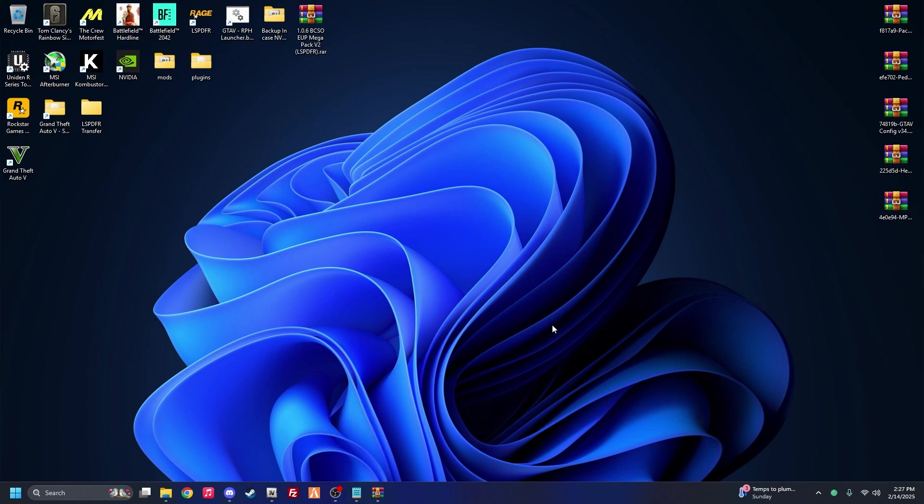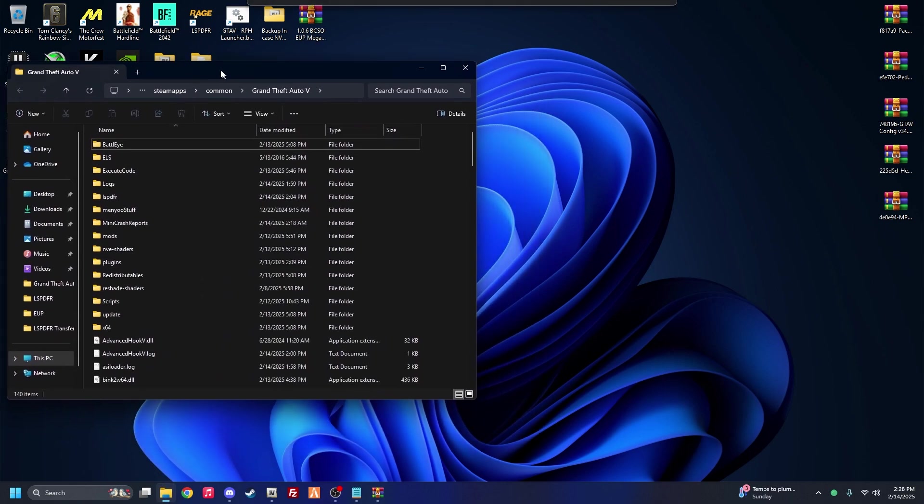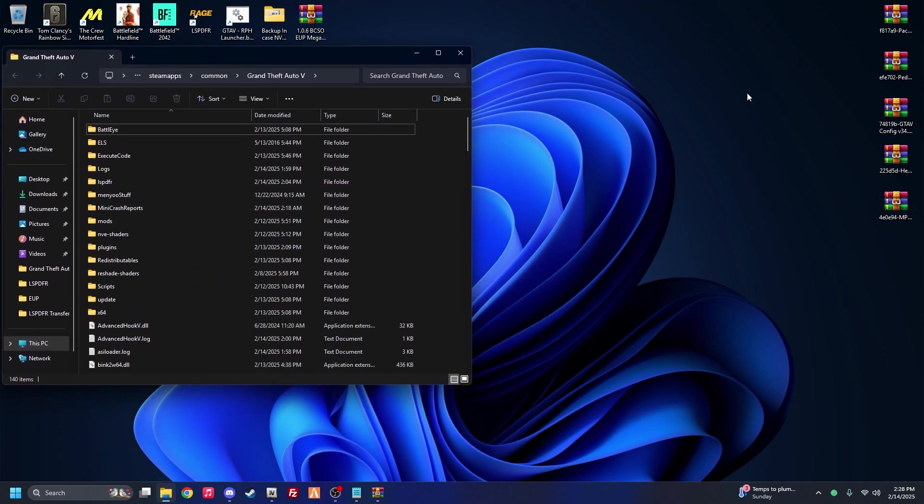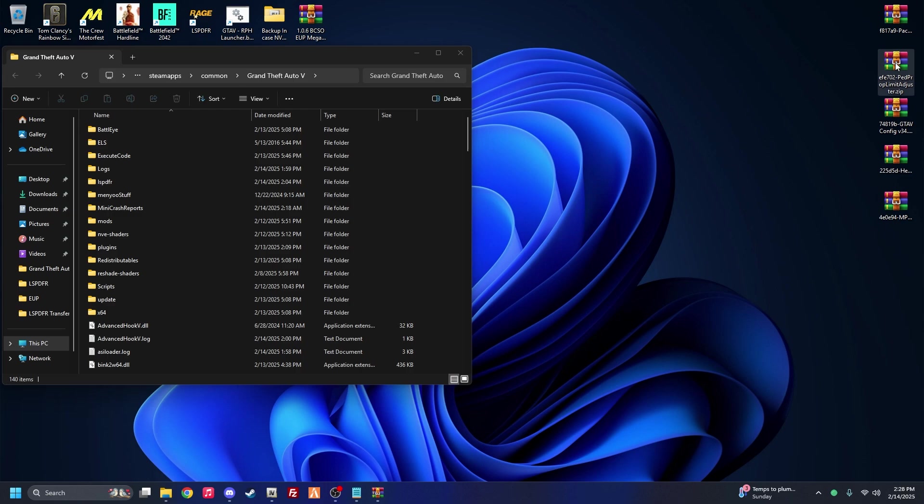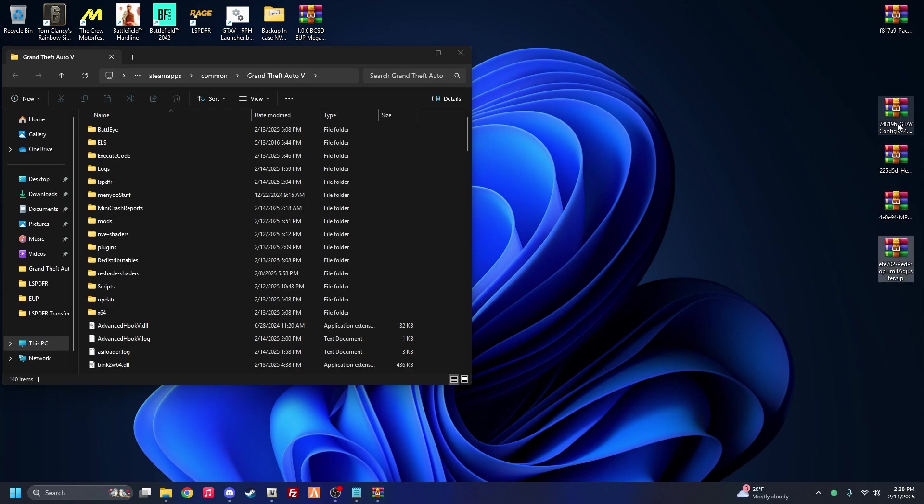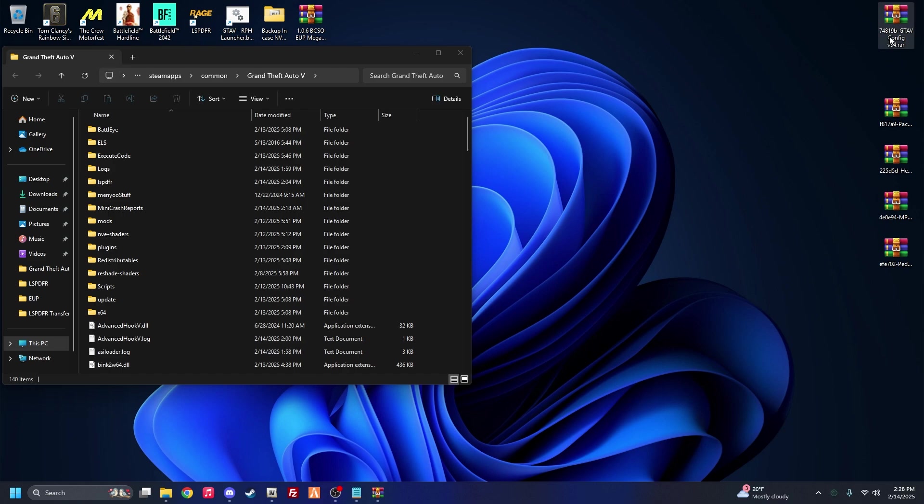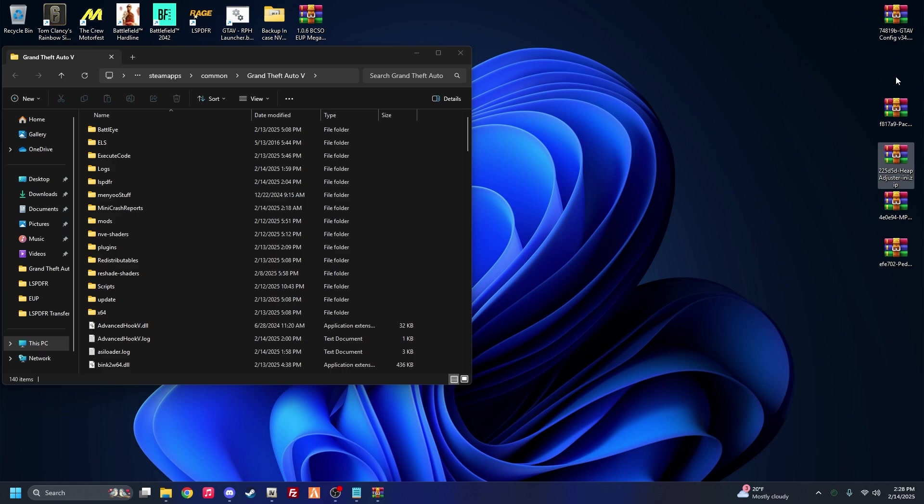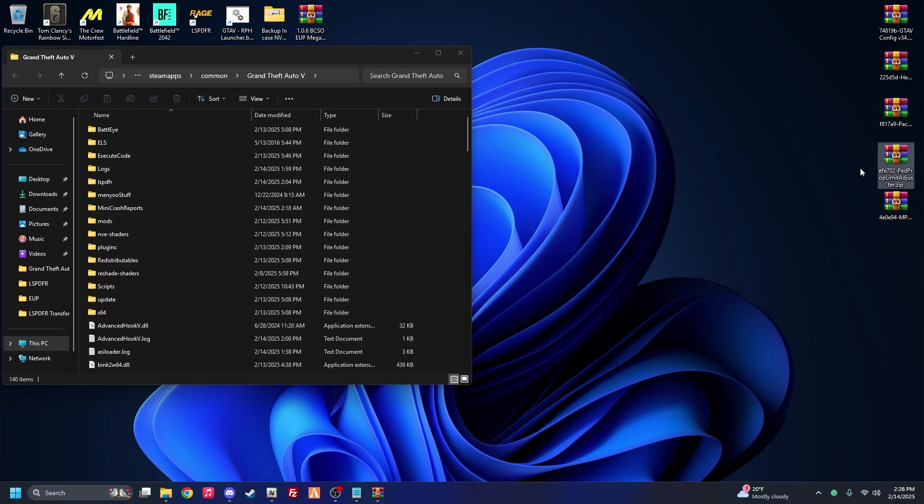Alright, let's get started. So you're going to need your GTA 5 main game directory. And we're going to get started with the, we're going to go in order here. So we'll do the game config first, then heap adjuster, pack file limit adjuster, and then ped prop limit adjuster, and then the MP stub clothes patch.